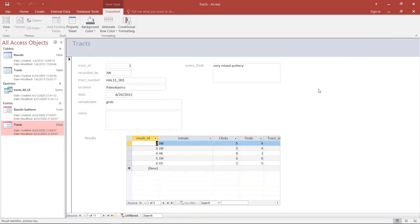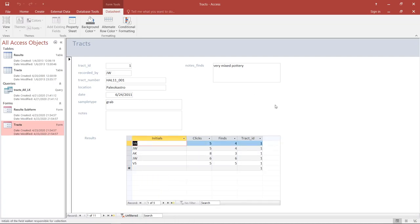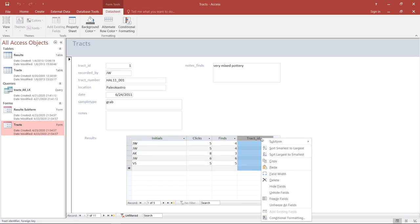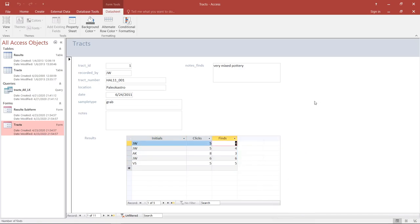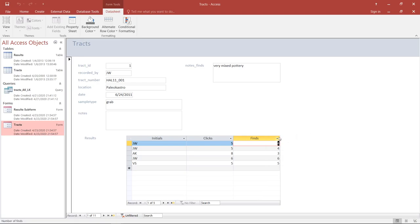There are already some things you can do to refine the form directly in this view. For example, the Result ID is an automatically generated number that bears no real meaning to the data other than being a fundamental piece of information linking the tables together. We can simply hide that field. The same goes for the Track ID — the foreign key in the Results table that directly connects results to a track. We can trust the relationship and hide the field, so we are left only with the information that actually matters to us as archaeologists and users of this database.